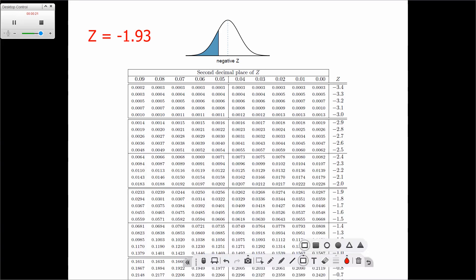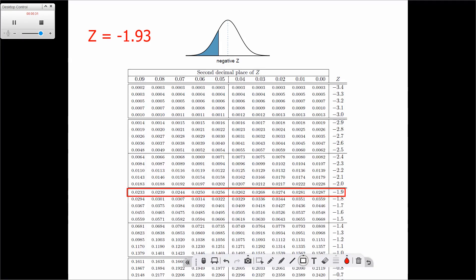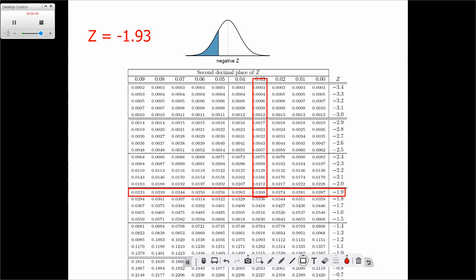If we look at our table, you will see that minus 1.9 is over there. We're basically going to look at this entire row. Once we've got the minus 1.9, now we consider the 3 — we're going to find 0.03 to add to the minus 1.9. We'll then look at this entire column, and where those two intercept, that is the probability we're looking for. In this case, it's 0.0268.